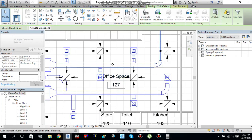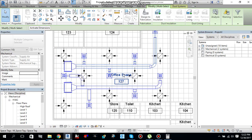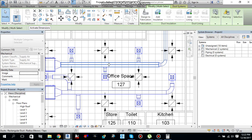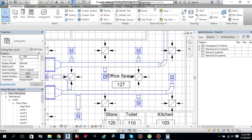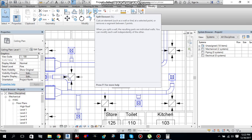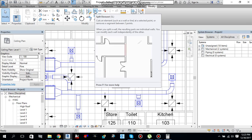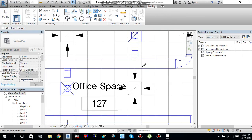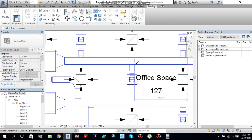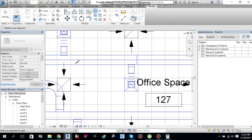Duct sizing is done. But we still need to modify our duct — we need to split this duct into different pieces after branches, because there is one branch here, one here, and one here. Go under Modify tab and you will find Split Element. Select it and split the duct into different pieces after each branch — click here, then here, then here.